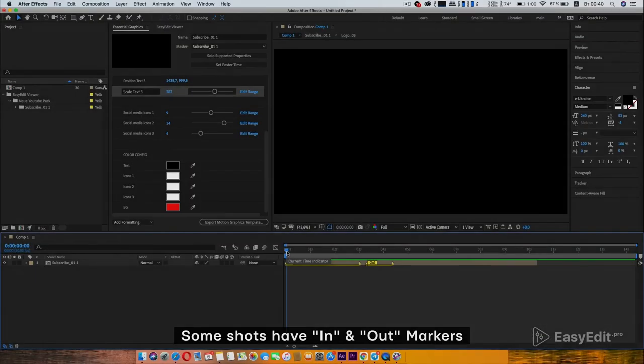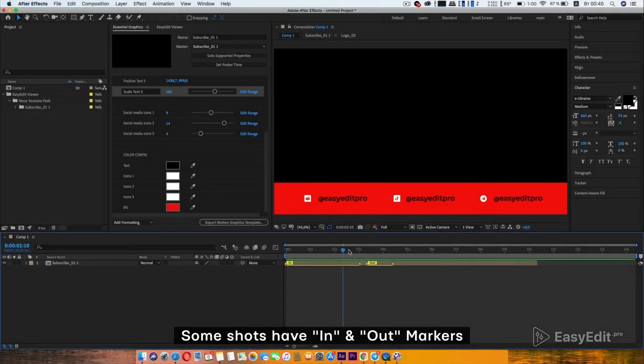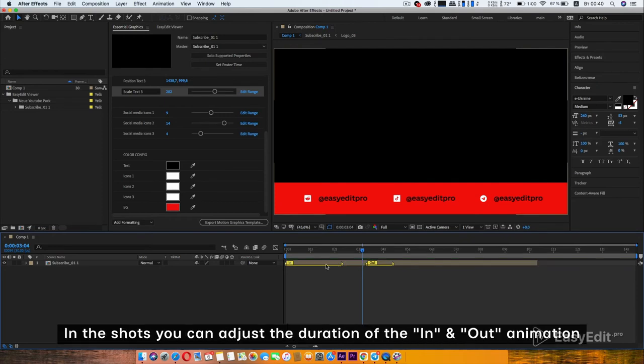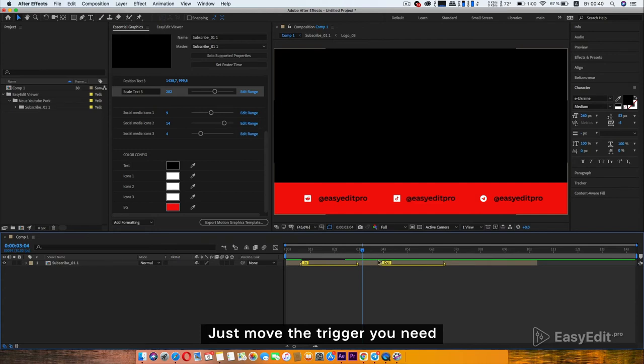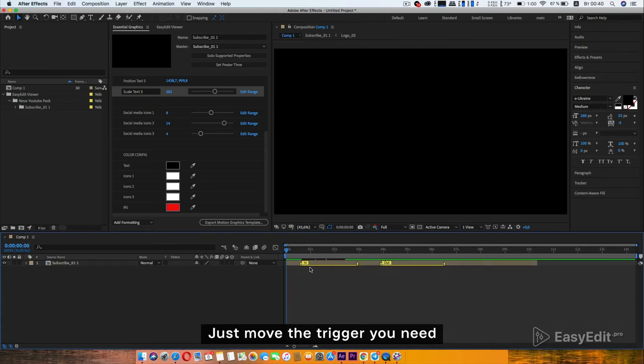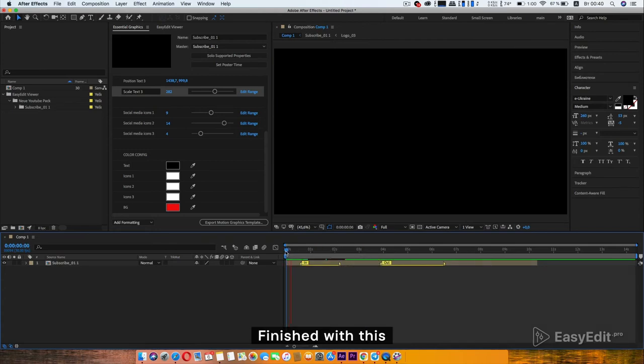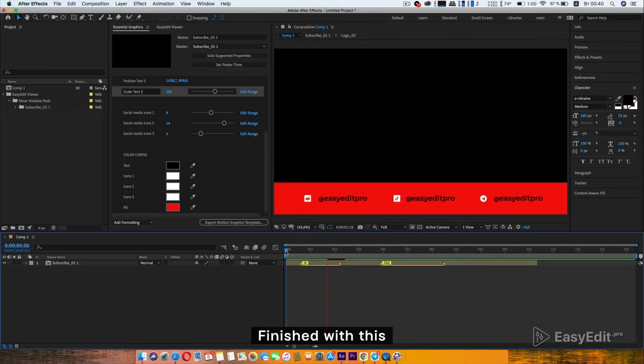Some shots have in and out markers. In the shots you can adjust the duration of the in and out animation. Just move the trigger you need. Finished with this.